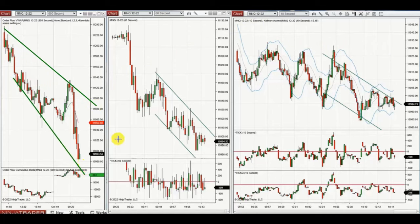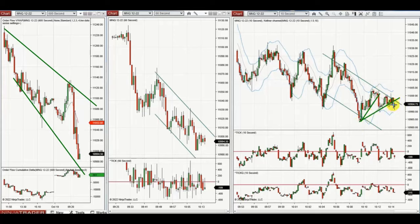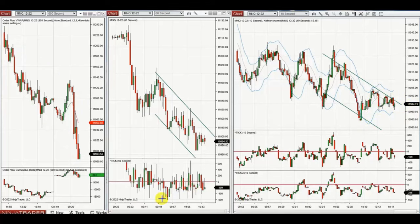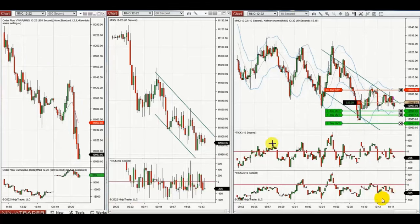The macro chart shows a downtrend and the structural chart also shows a downtrend, so we are in a very low-risk area. When the pullback gets completed, he enters a short position.